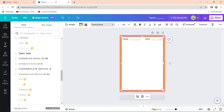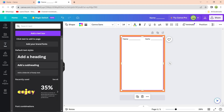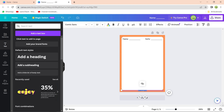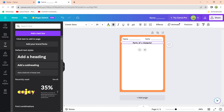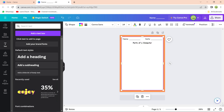Next, add a heading for the worksheet. Add a text box, move it upward, and type 'Parts of a Computer'. Make the size bigger and make it bold. Position it near the top of the worksheet so it's clearly the title.